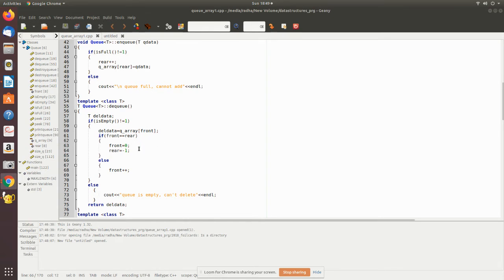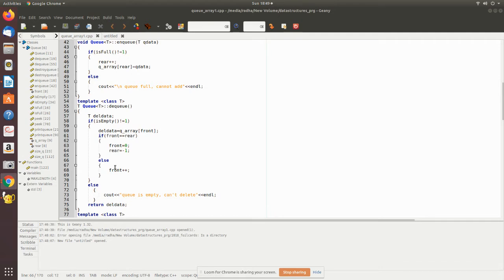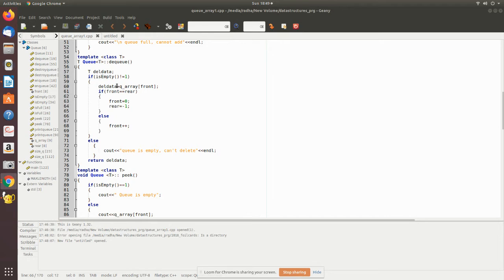If front equals rear, there is only one element. After removing it, the queue becomes empty, so we manipulate the pointers accordingly: we set front equal to zero and rear equal to minus one, indicating the queue is empty. If front does not equal rear, there are more elements, so we simply increment front to point to the next element. We then return the deleted data to the main program.